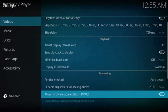Now you have deselected the acceleration. If you are using some sort of Android box, Fire TV, or Fire Stick, then you may have more than one hardware acceleration. Go ahead and deselect them all — make sure they're all turned off.